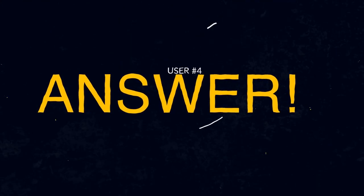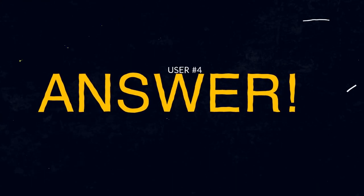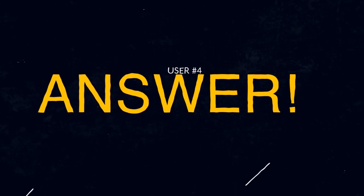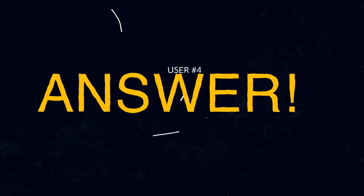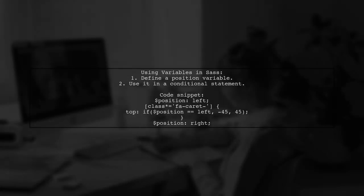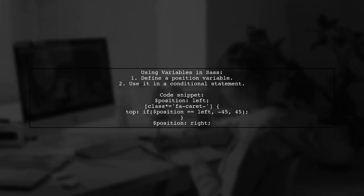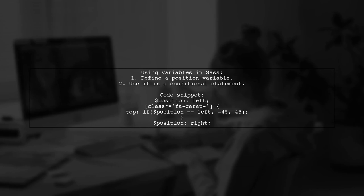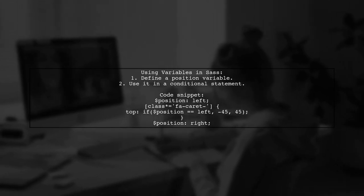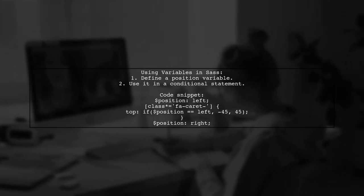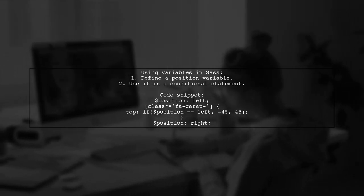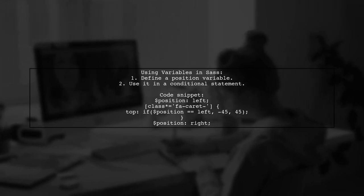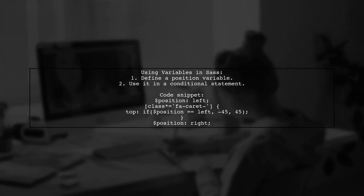Let's now look at another user-suggested answer. You can use a variable for a ternary condition in SAS. For example, set a position variable and use it to determine the top value based on its state.